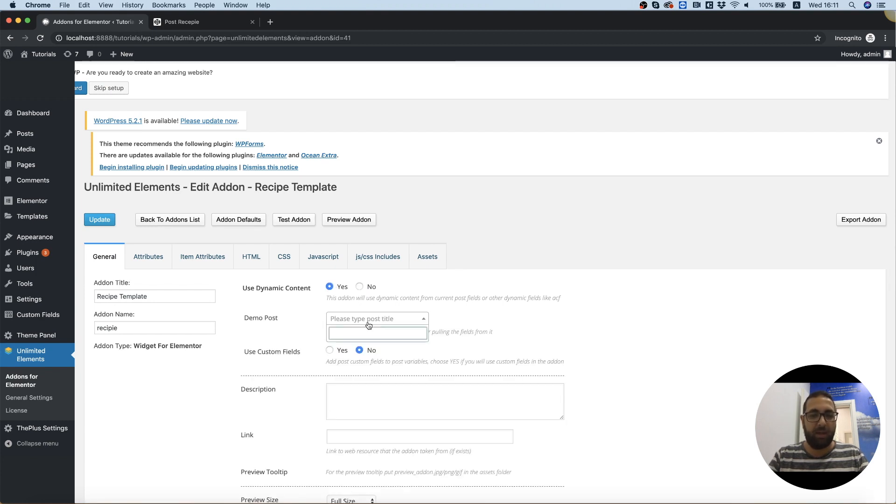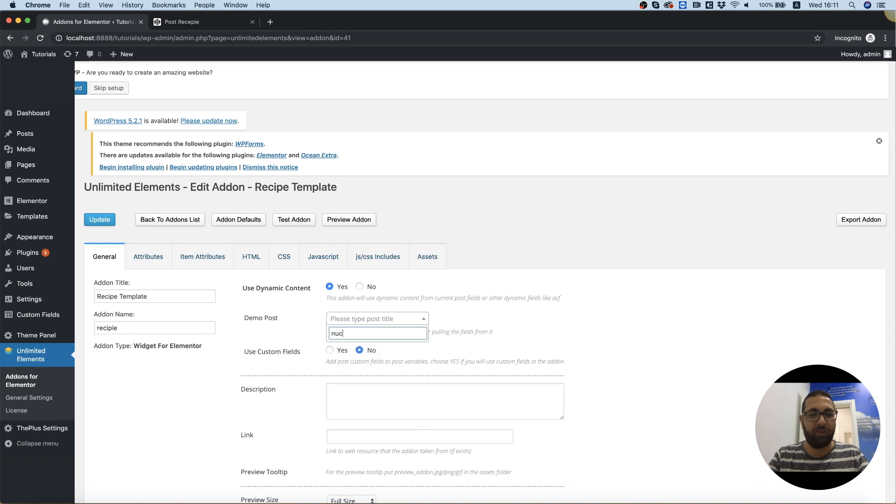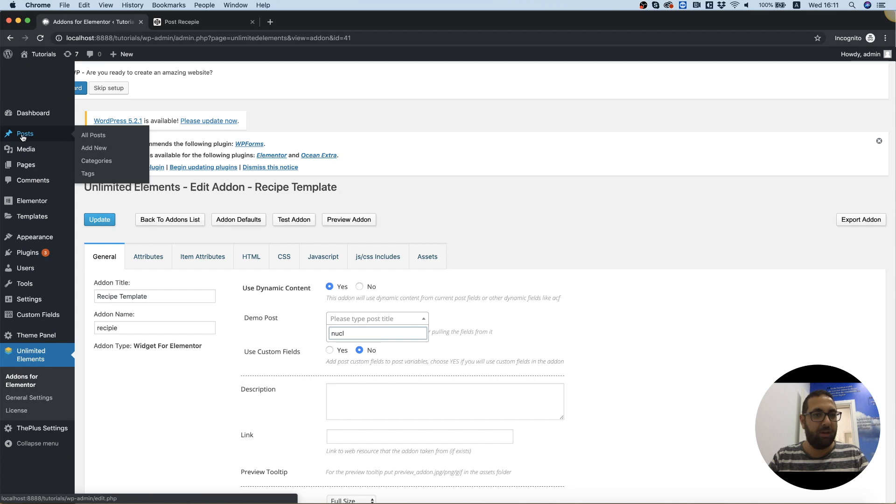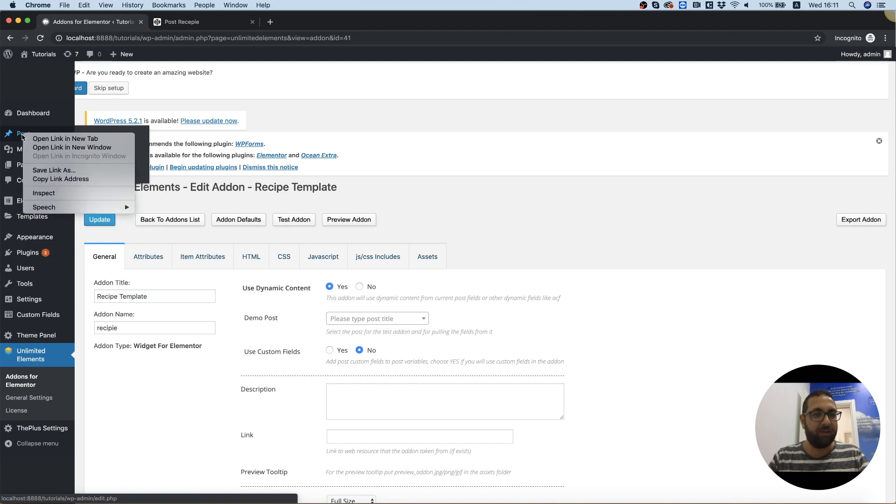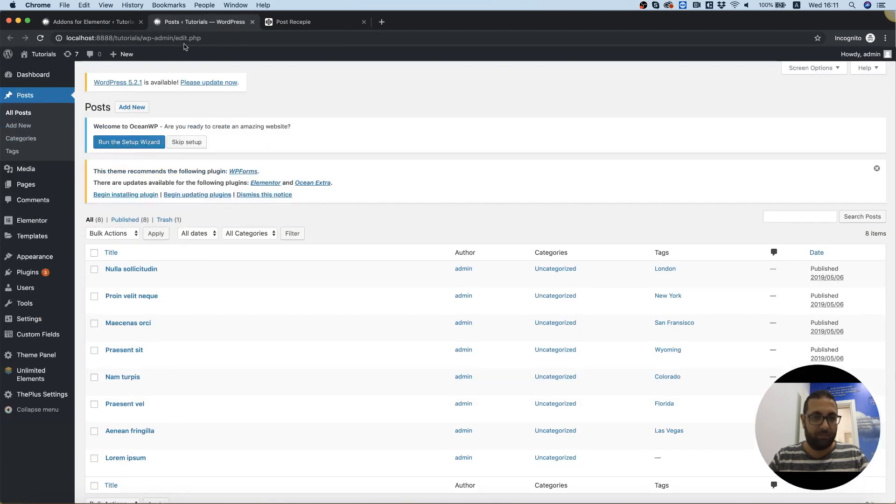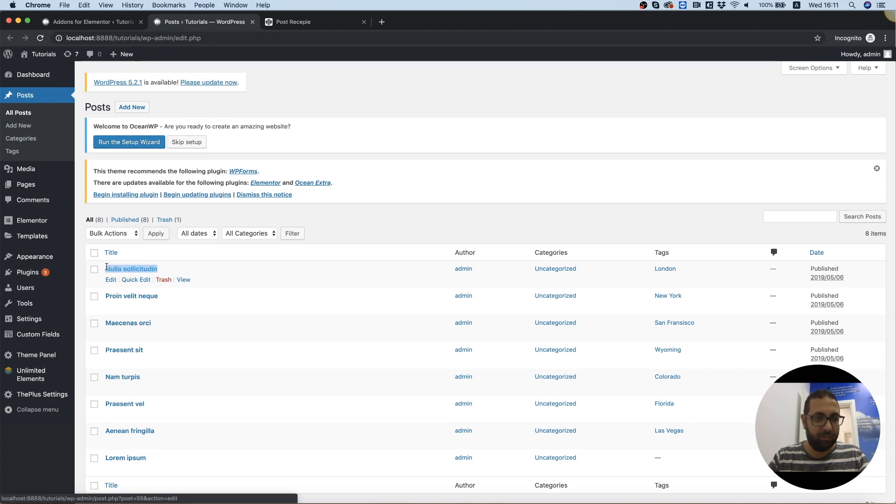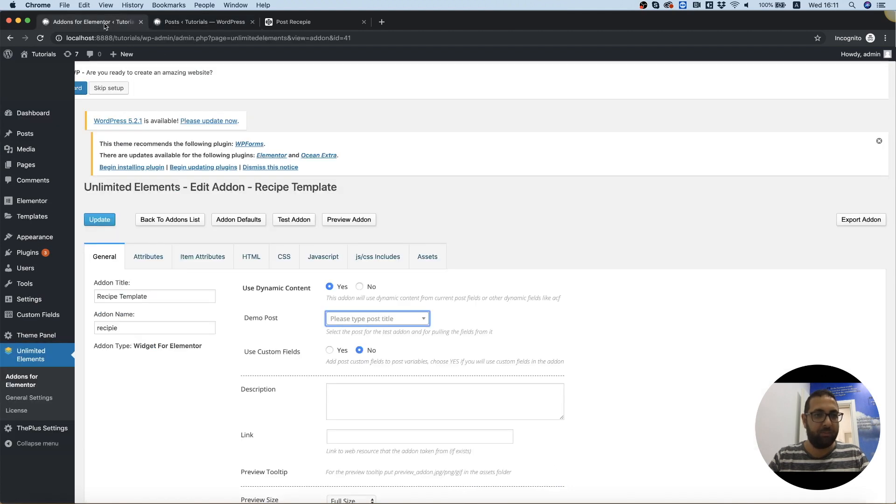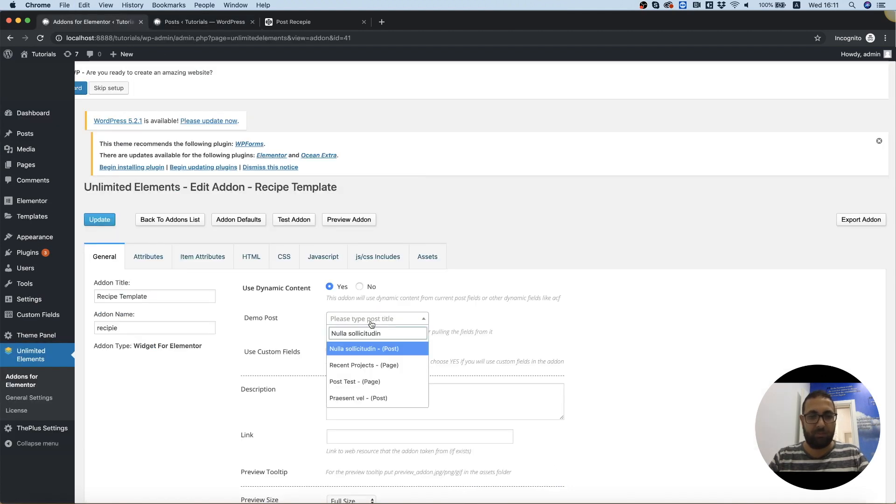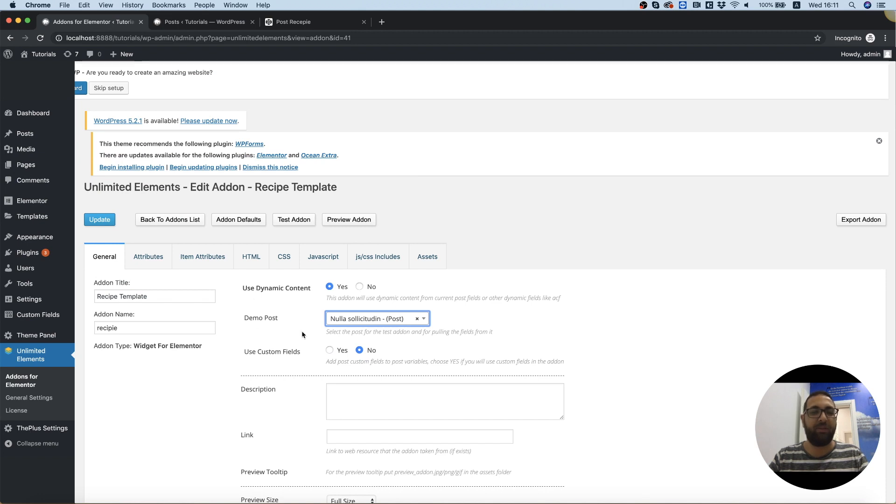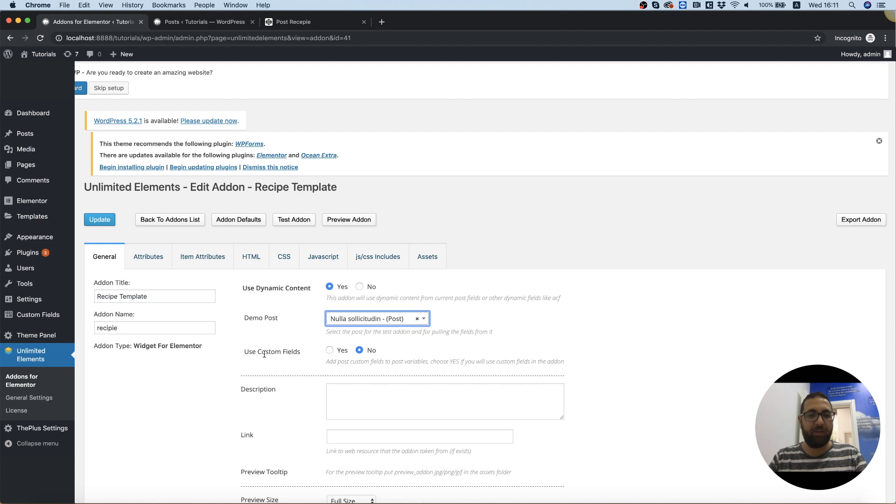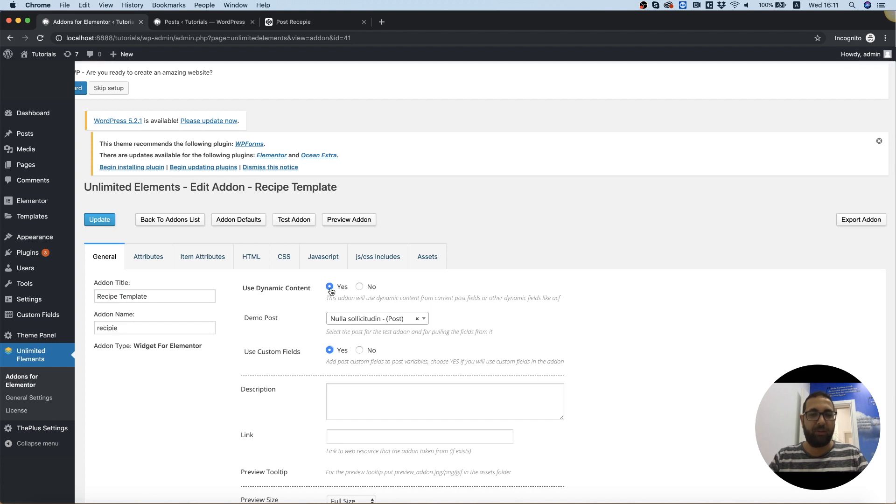And we need to search for the specific post, I forgot its name, let me just copy that, nulla. Great. This is for demonstration purposes. And we need the use of custom fields since we've added some custom fields. Great. So we got yes selected over here, yes over here, and we've got our demo post selected.